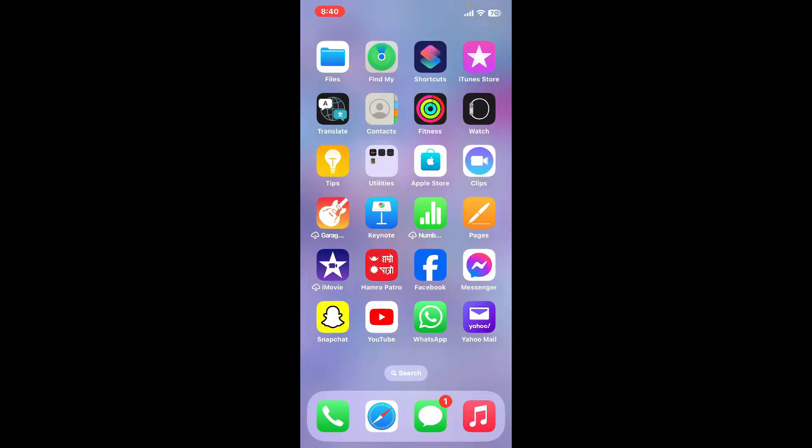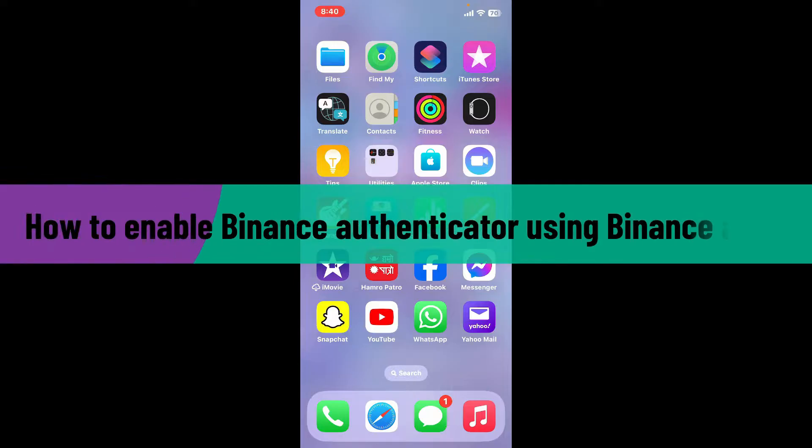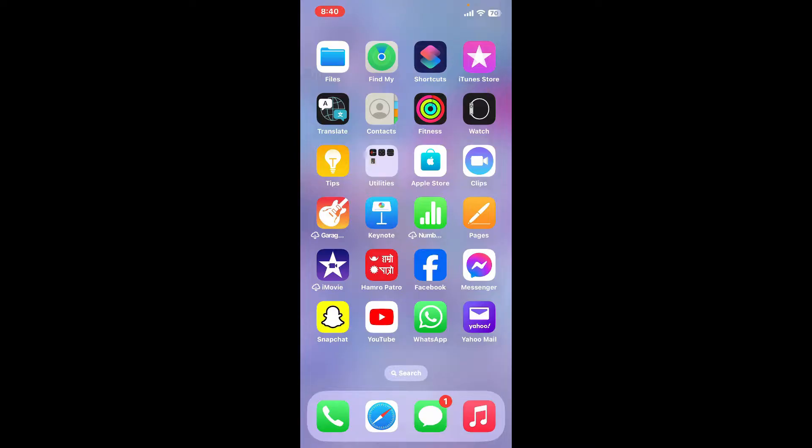Hi everyone, welcome back to another video from Webtech Tutorial. In today's episode, I'm going to be showing you how to enable Binance authenticator using your Binance mobile application. So without further ado, let's get started.